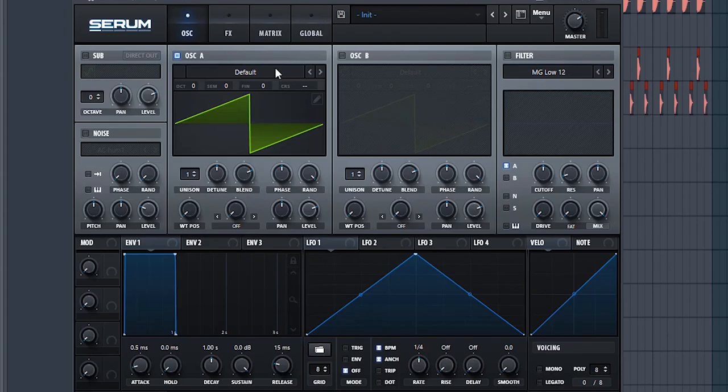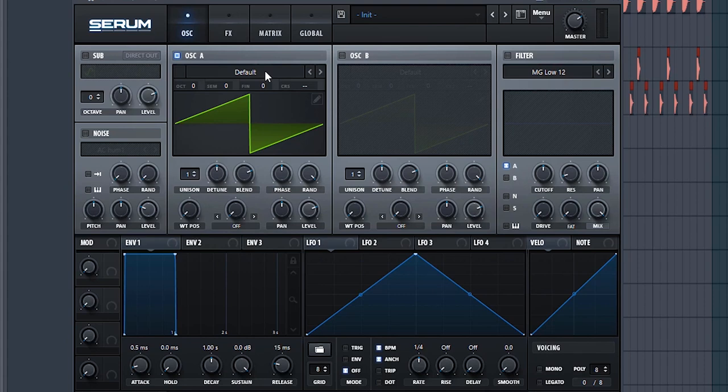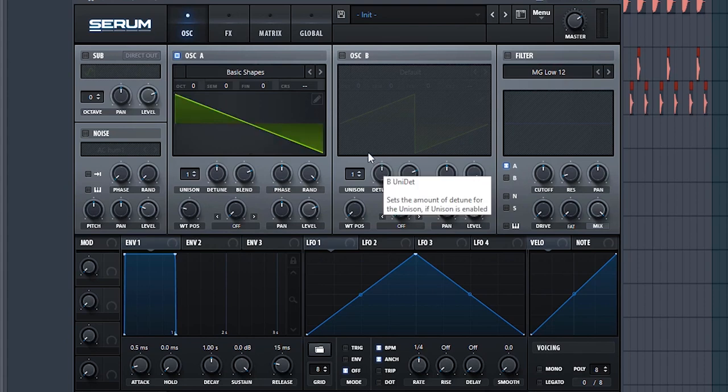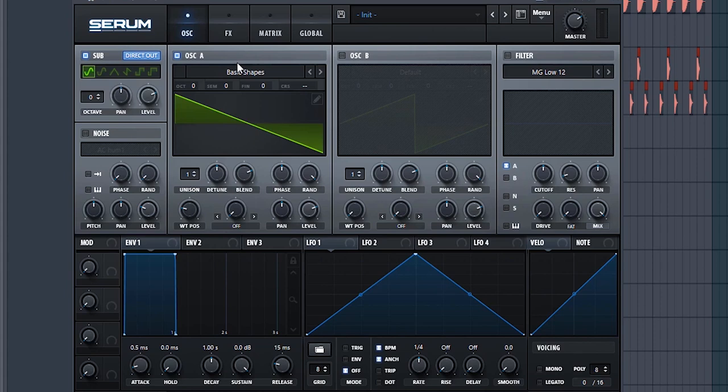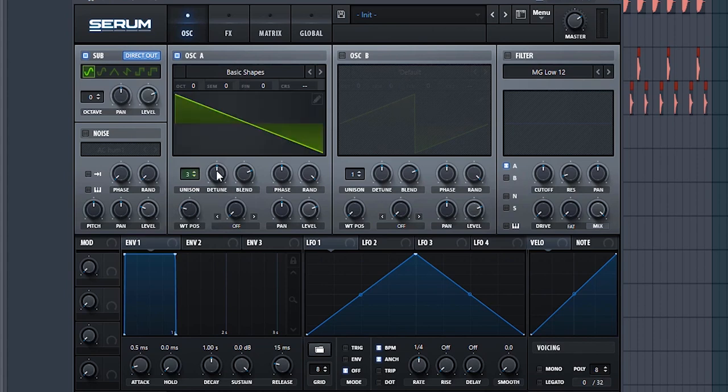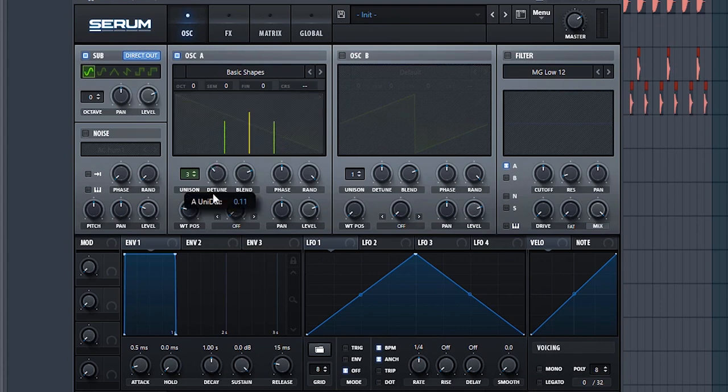At this point it doesn't really matter what waveforms you want to work with because you can make a bass sound out of anything. But just to keep it simple, let's just use a saw, get a sub oscillator direct out because we don't want the effects to affect our low end. Let's give it some voices to just give us some stereo information.